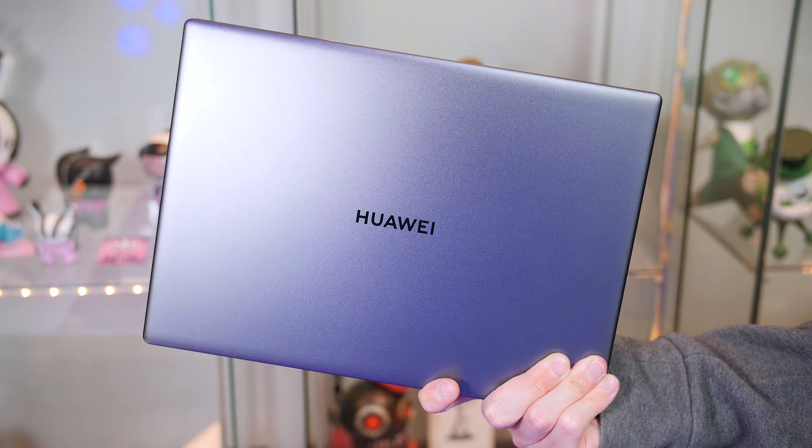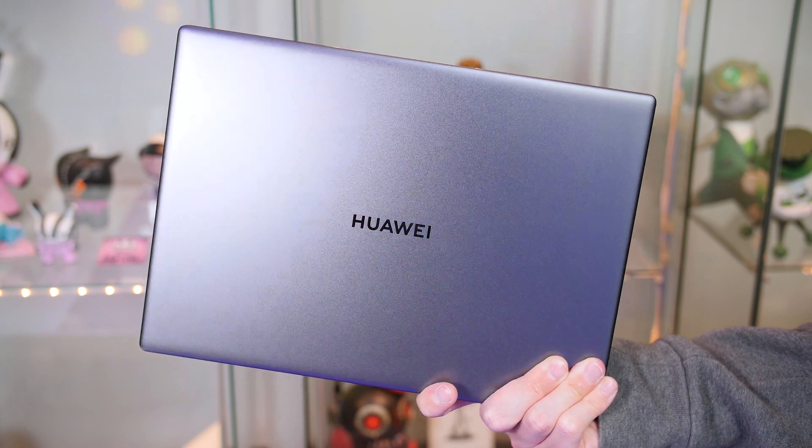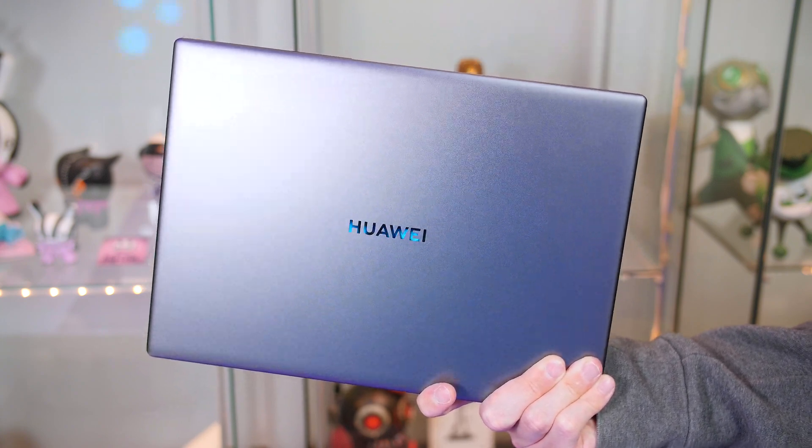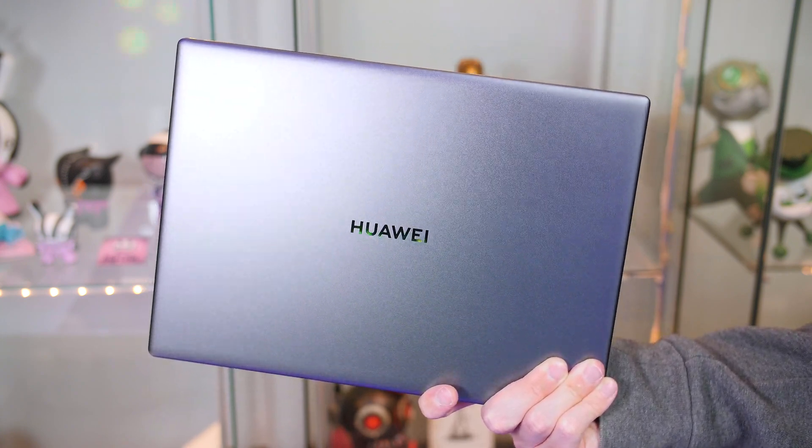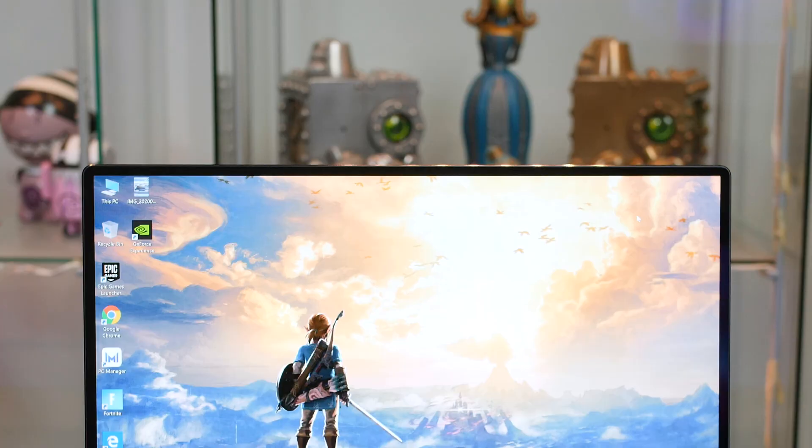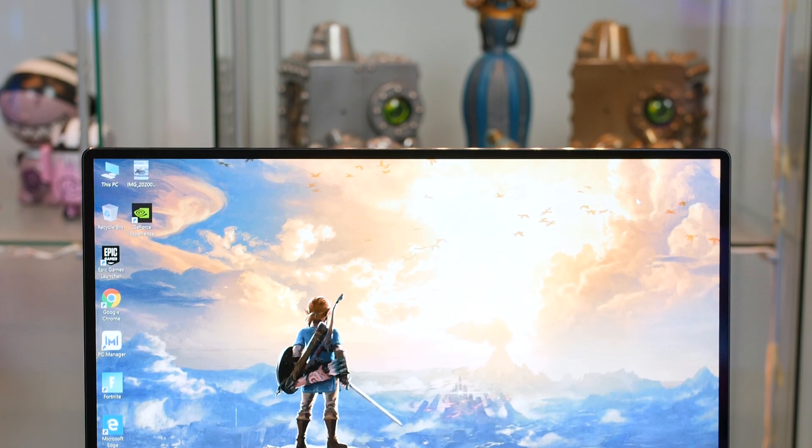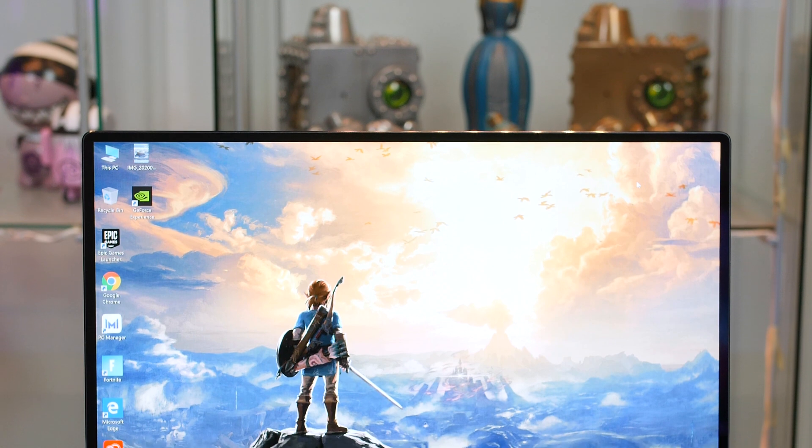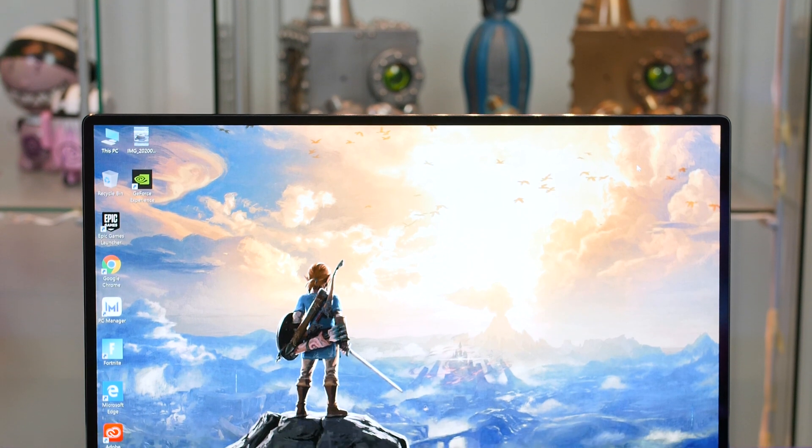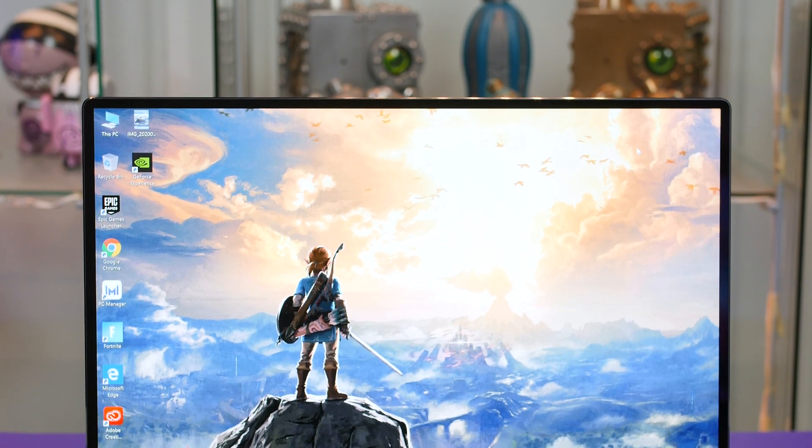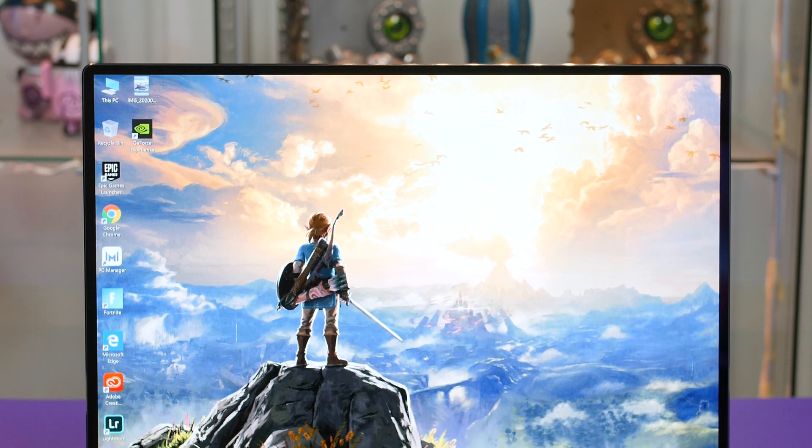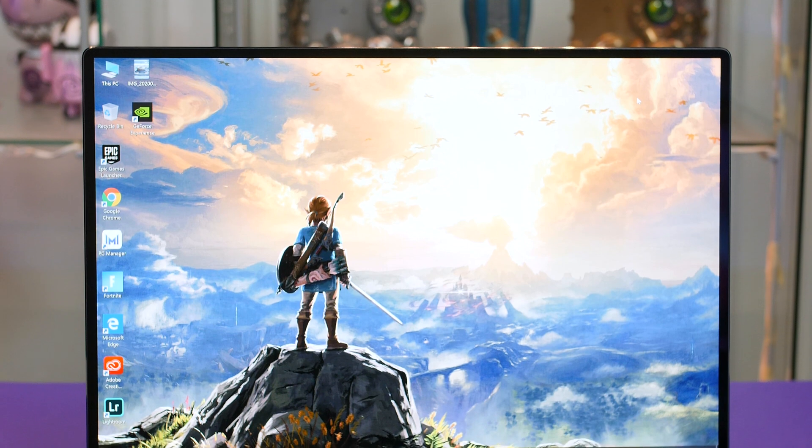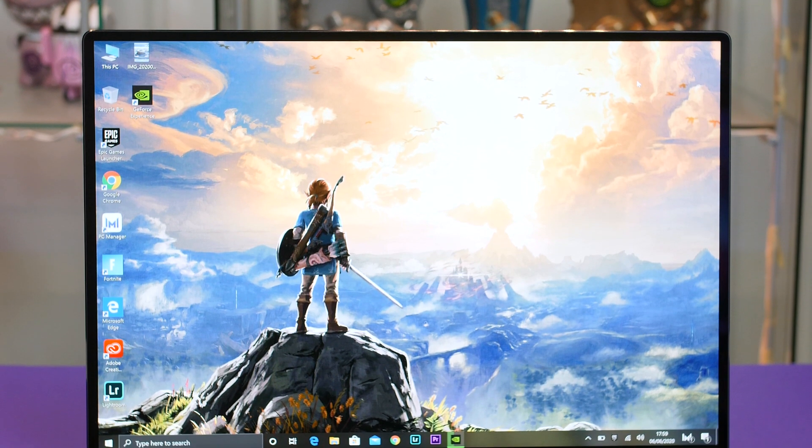So what do you think about the MateBook X Pro 2020? Is this something that you would go ahead and pick up? Overall I think this is a solid laptop that not only looks good but performs well into the bargain which is obviously a massive bonus. And I definitely cannot wait to get my hands on that emerald green model. I will definitely be upgrading to that as soon as I can.